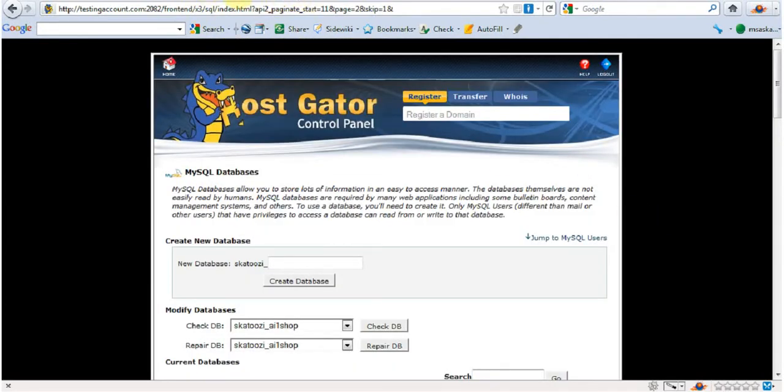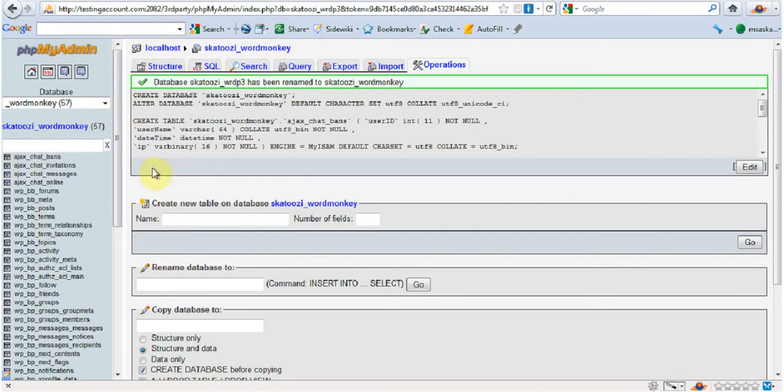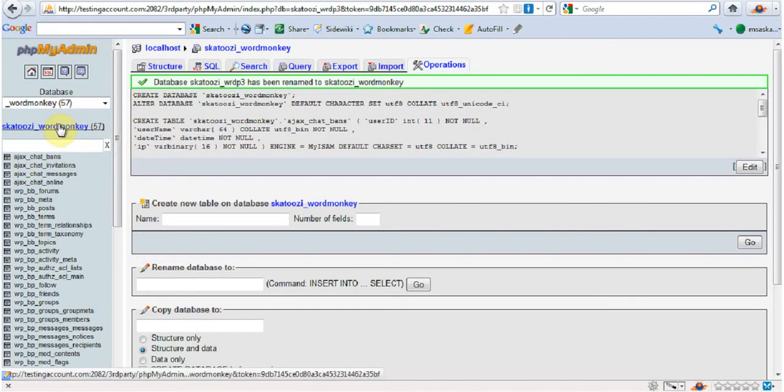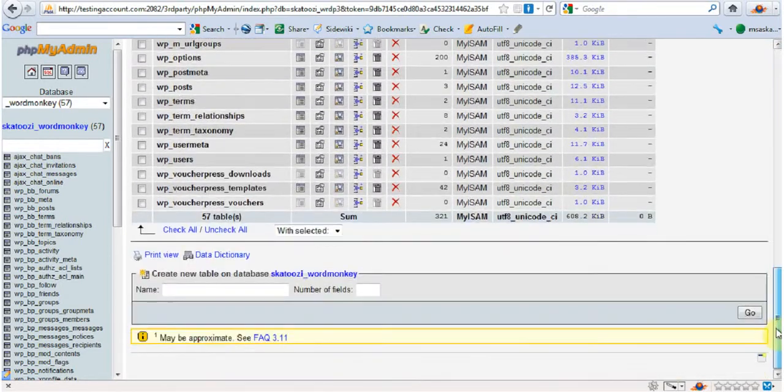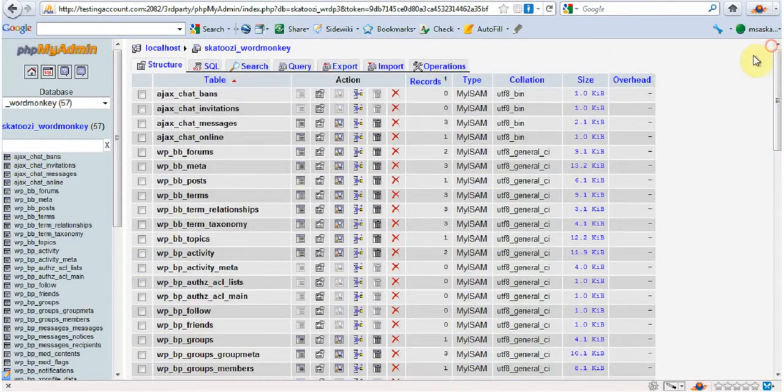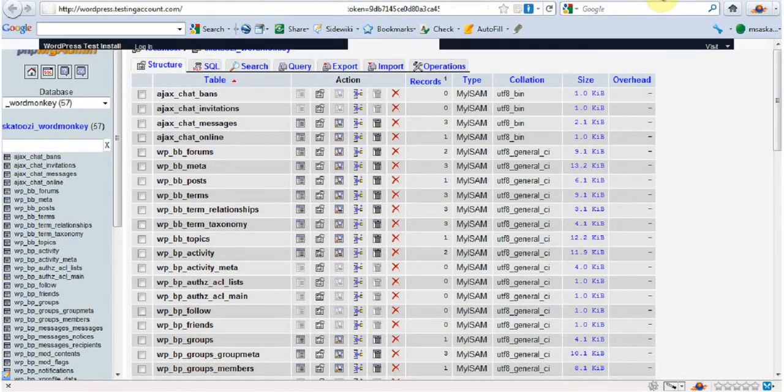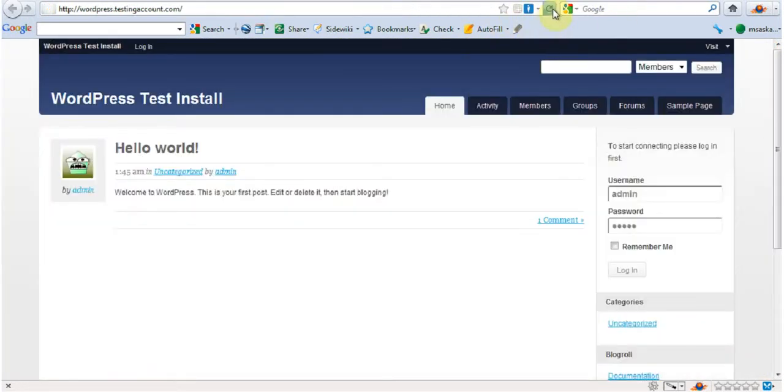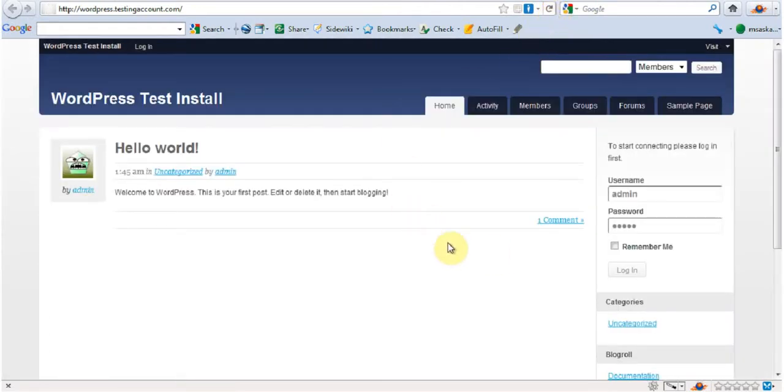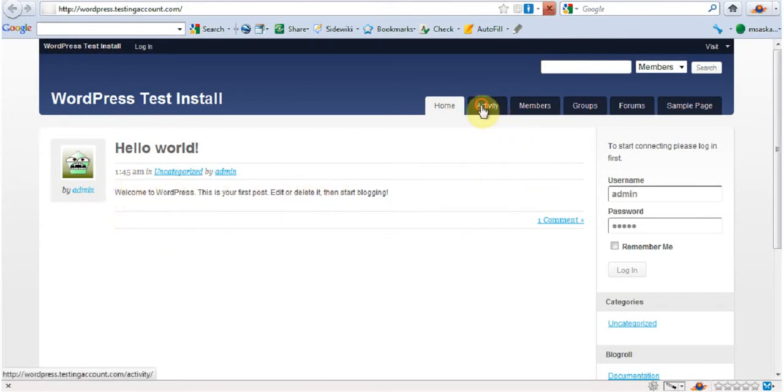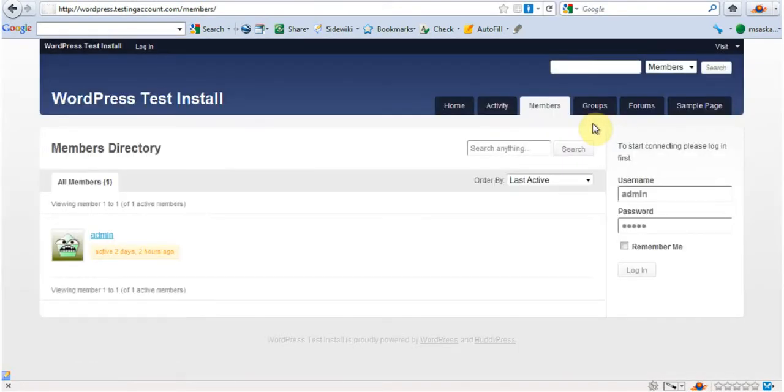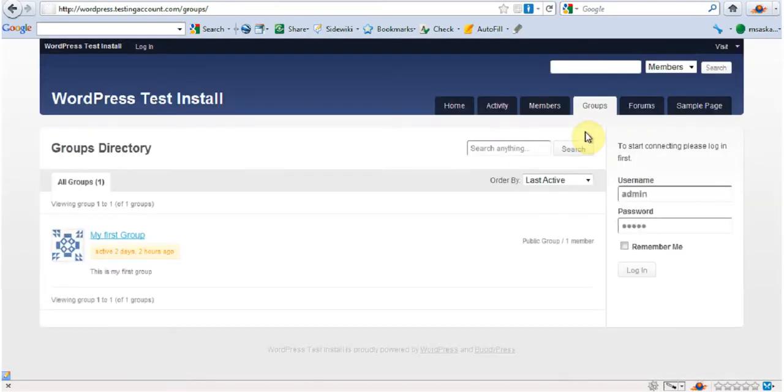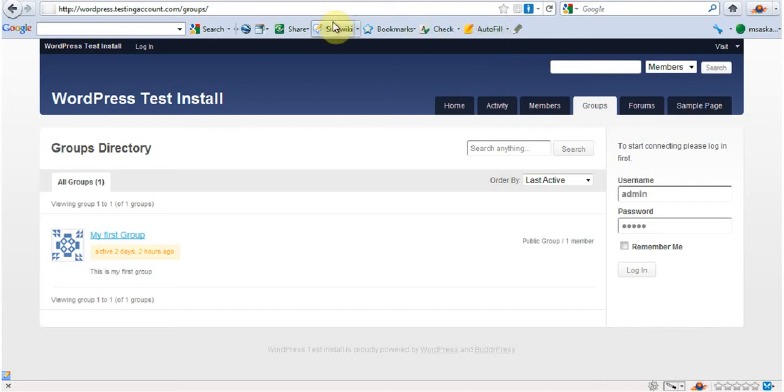So let's have a look at it here as well, just to make sure. And if I refresh this page it should come up without any glitch. Welcome to WordPress. This is post. Yes. Activity. Members. And groups. Okay. Now one small detail that I left out here.